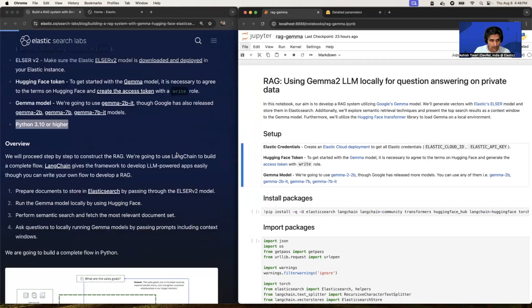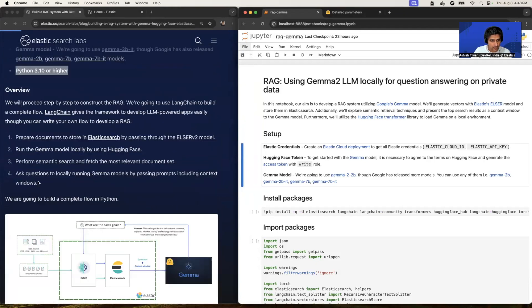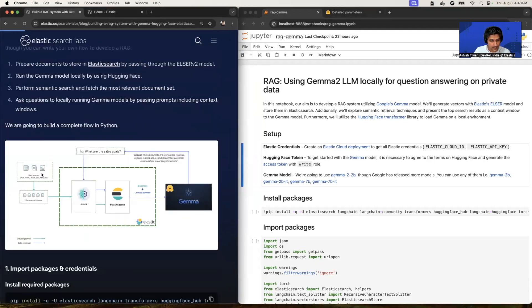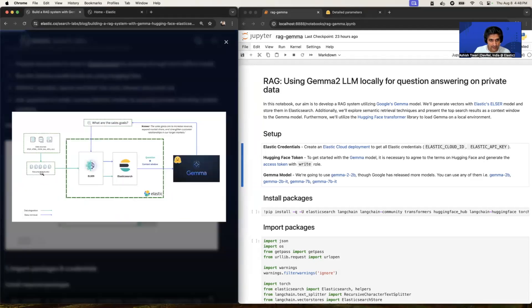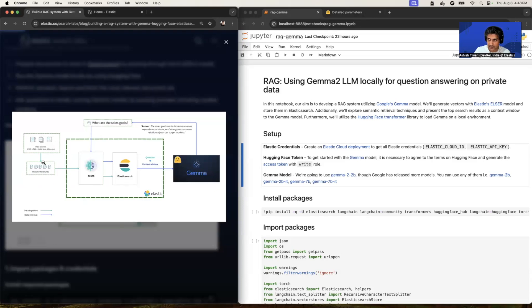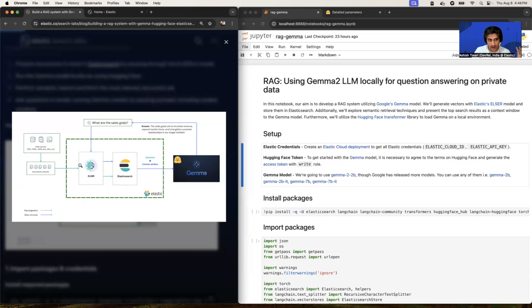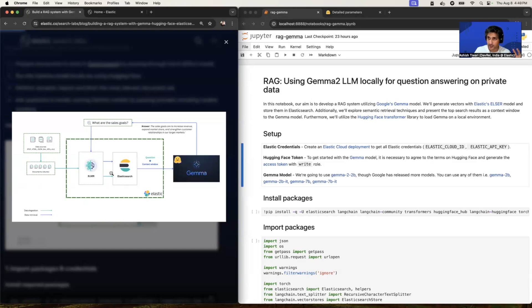So let's quickly have a look on the flow. We have our sample data available in JSON format, and we're going to create chunks from that sample data. And we're going to ingest this chunk data into Elasticsearch. So while ingesting into Elasticsearch, we're going to pass these data through ELSER model so that ELSER will generate the sparse vectors. At the end, your data will be inserted into two formats, which is one is plain text and another is sparse vector format.